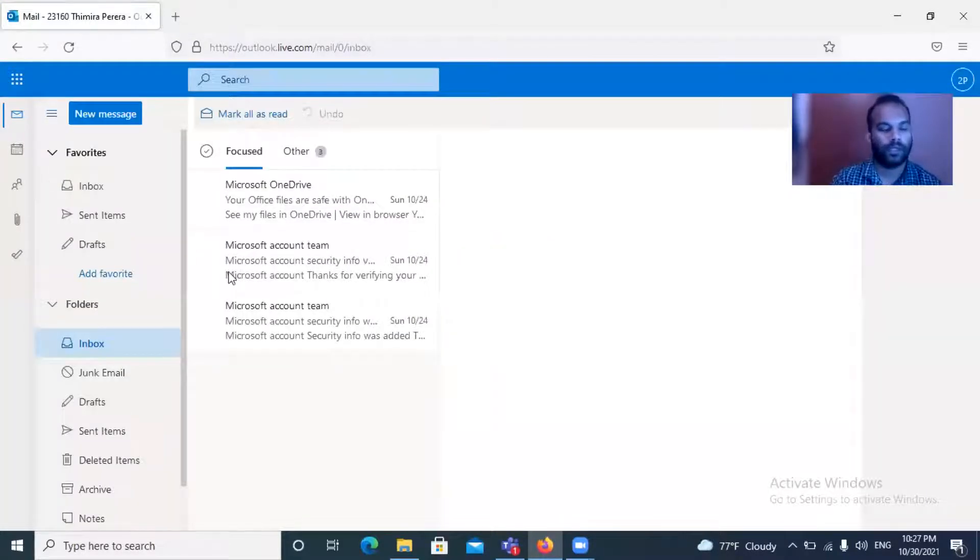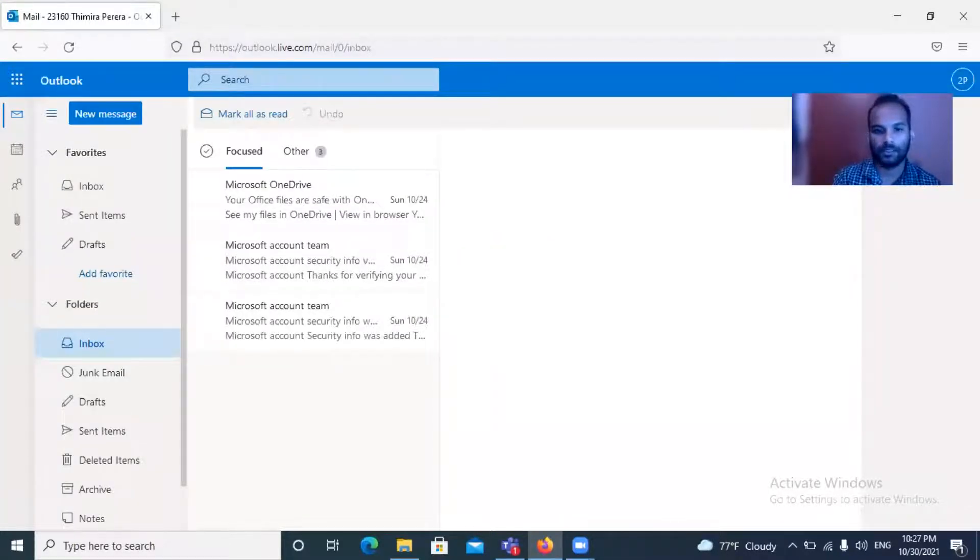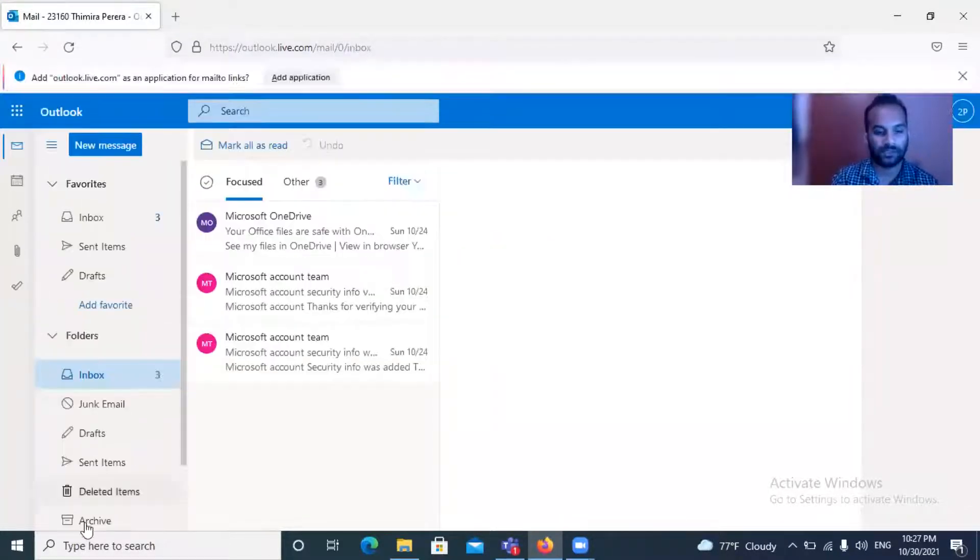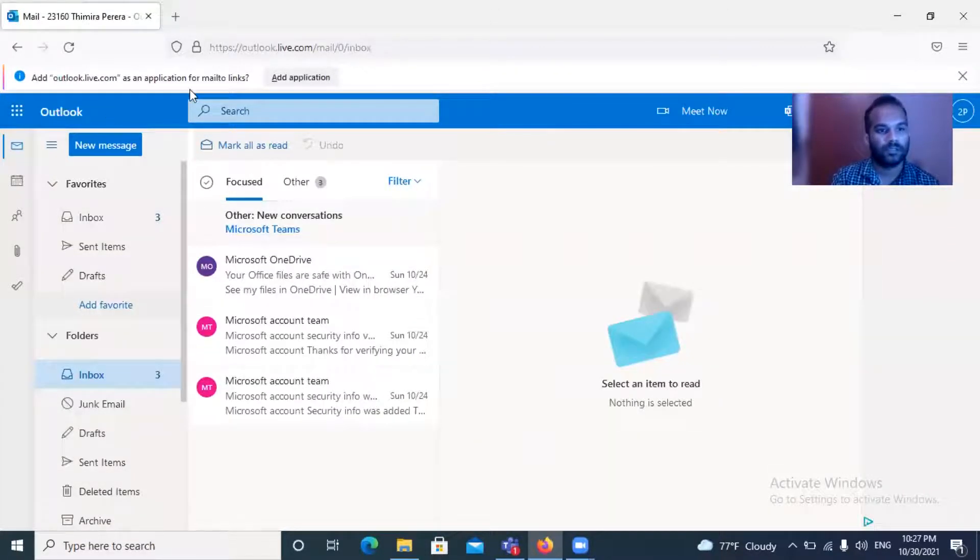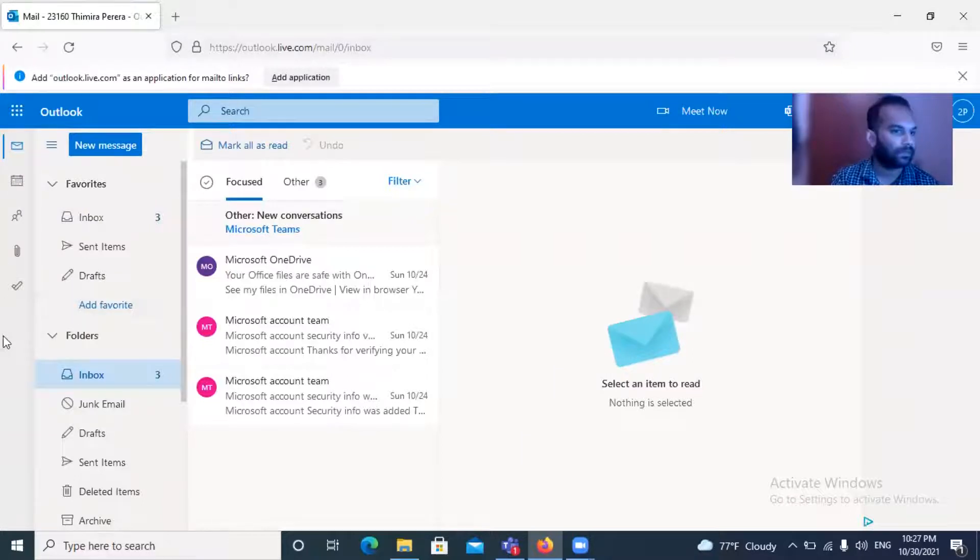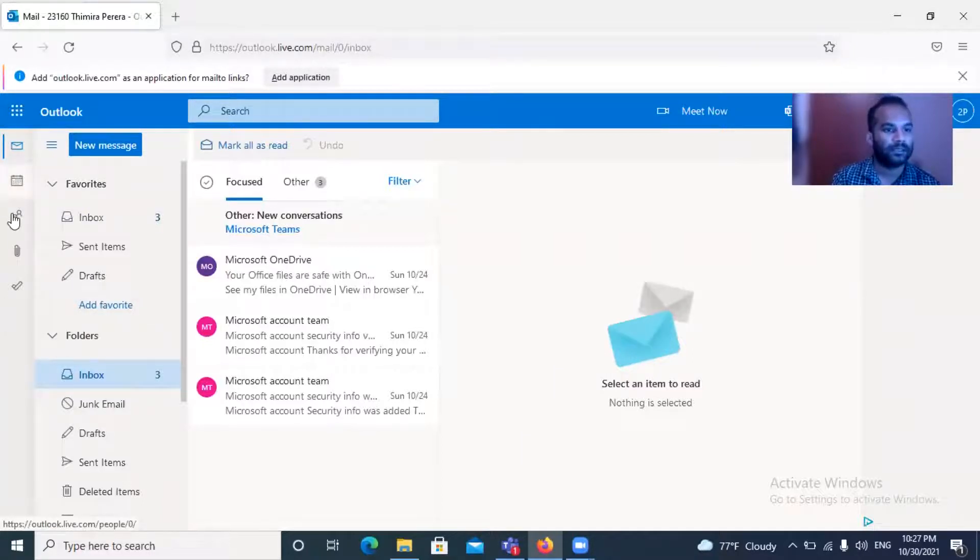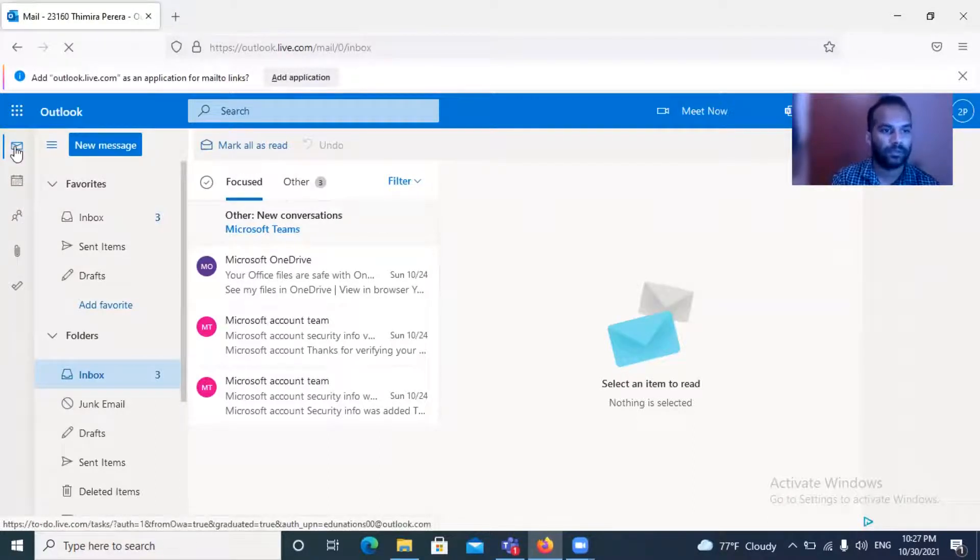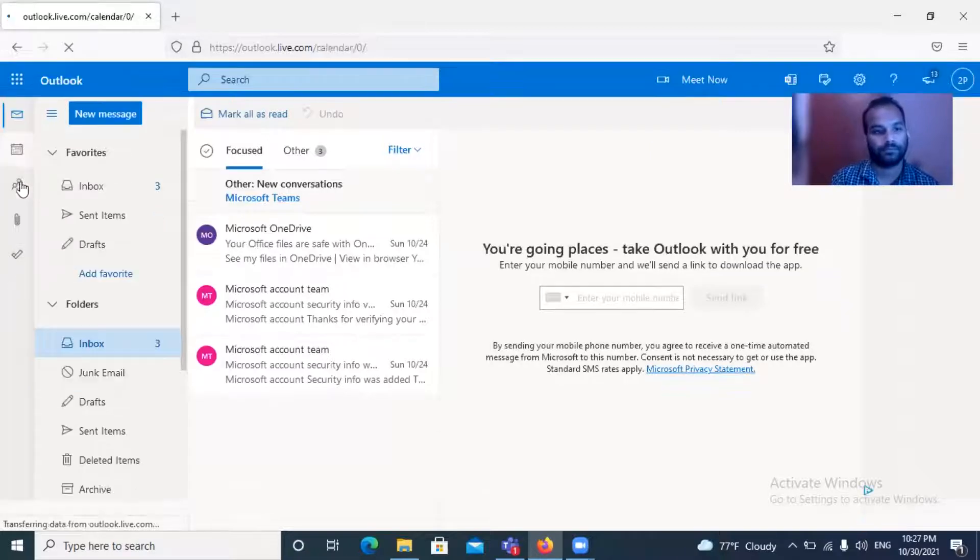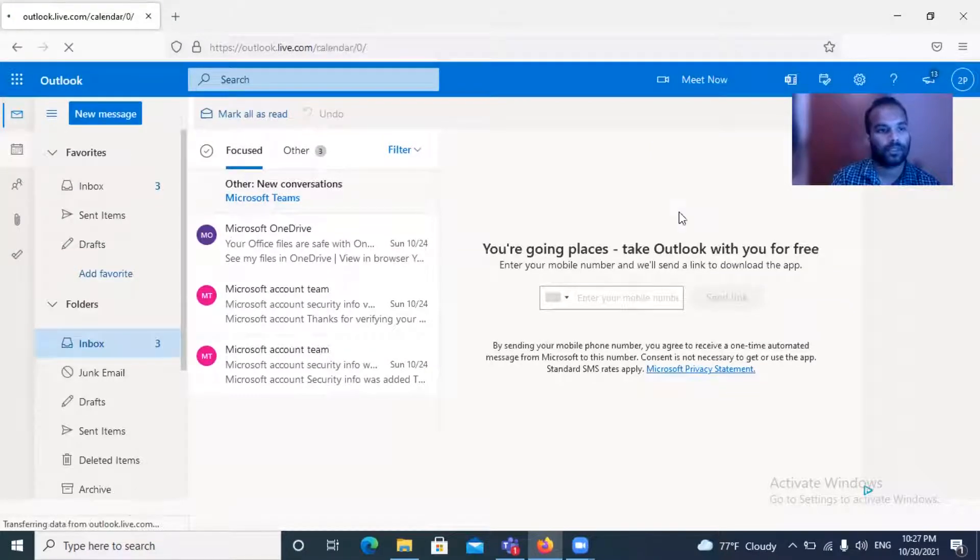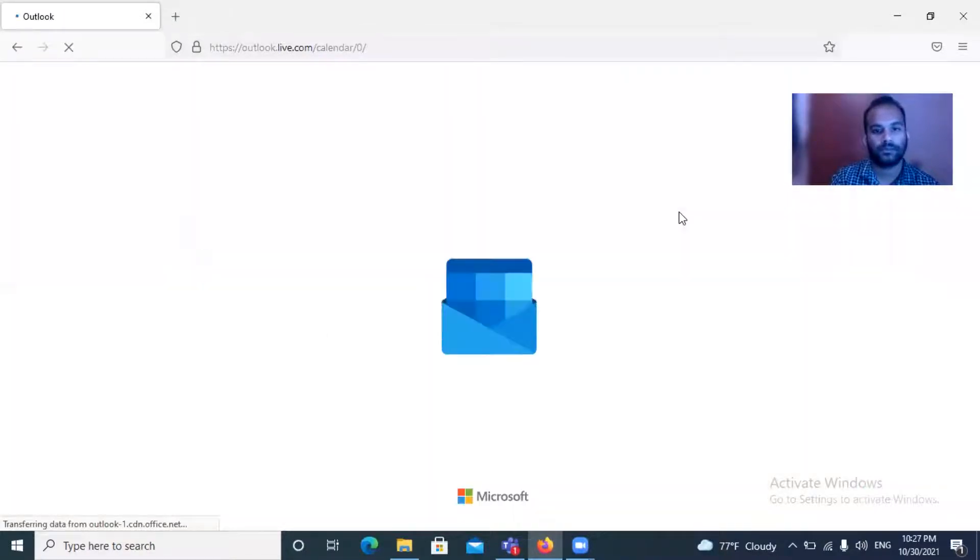Once you log on to your Office 365 email, the interface will appear like this. On the left hand side there will be several tabs: your email, your calendar, and the people attachments and so on. You need to click the calendar icon. Click it.